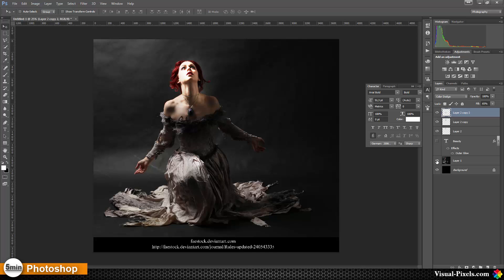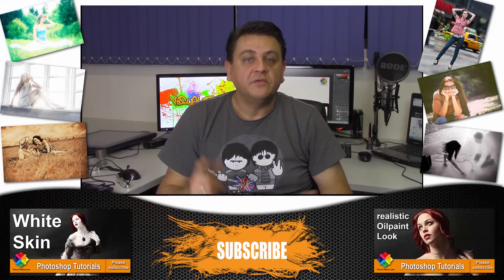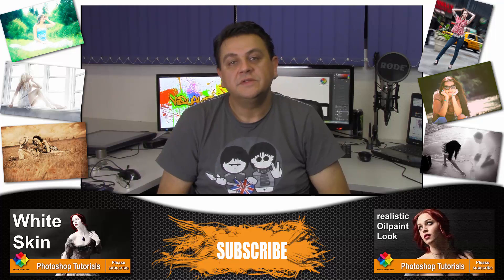And as you can see, this is here before and this is the after. And this is the really cool thing about opacity versus fill. Thanks for watching, bye.